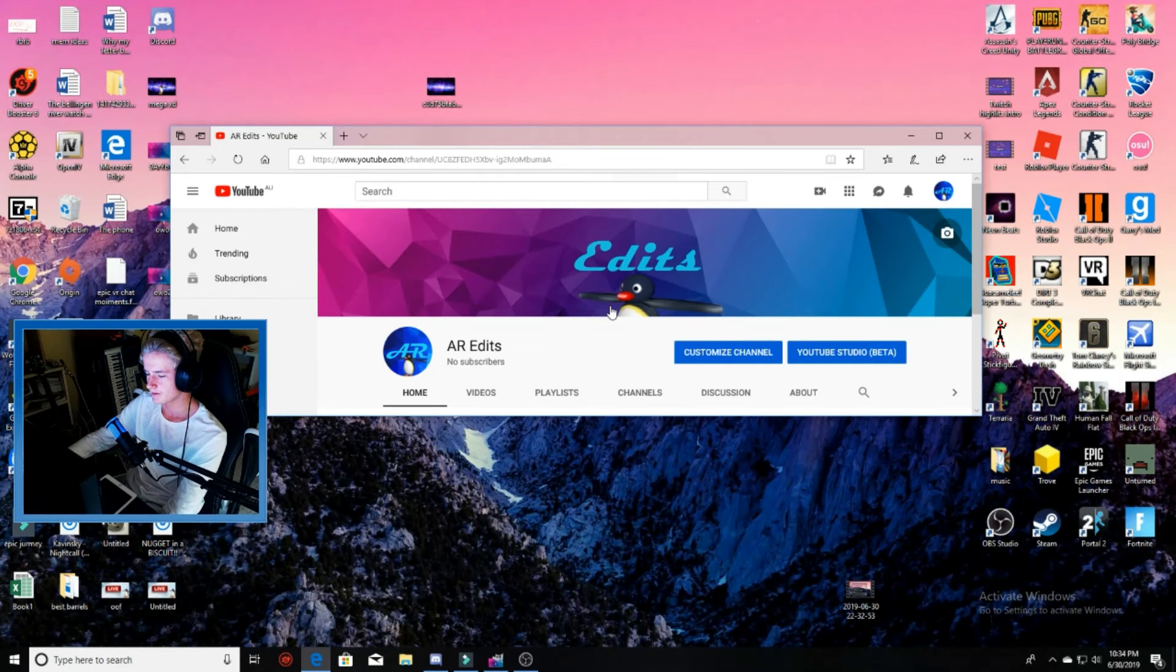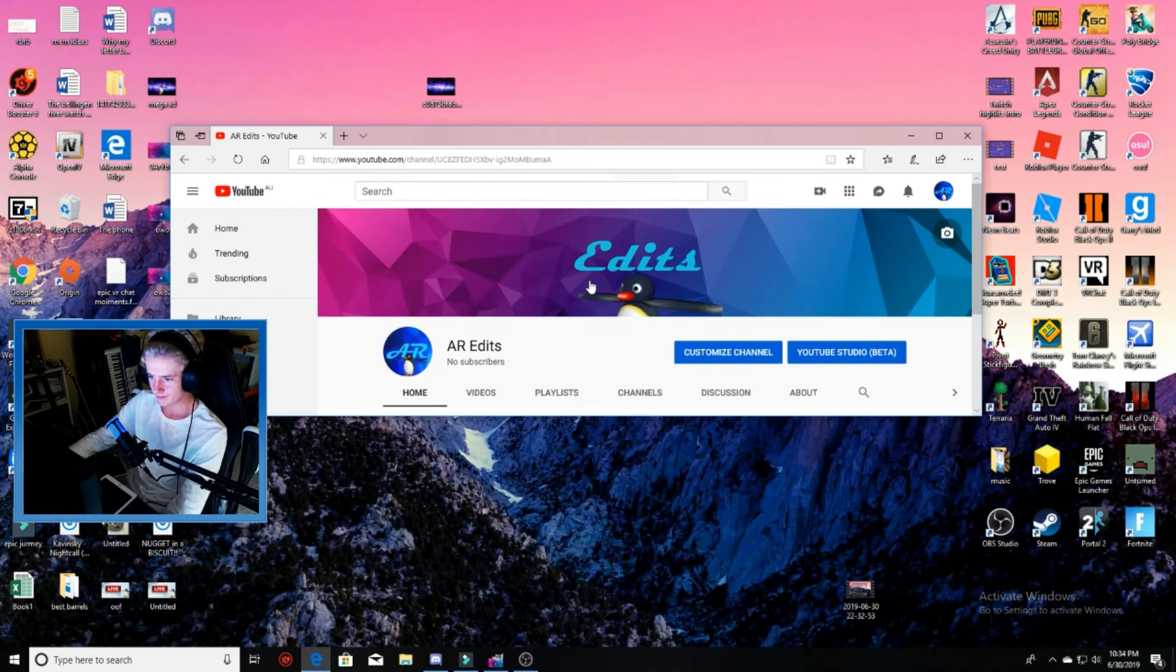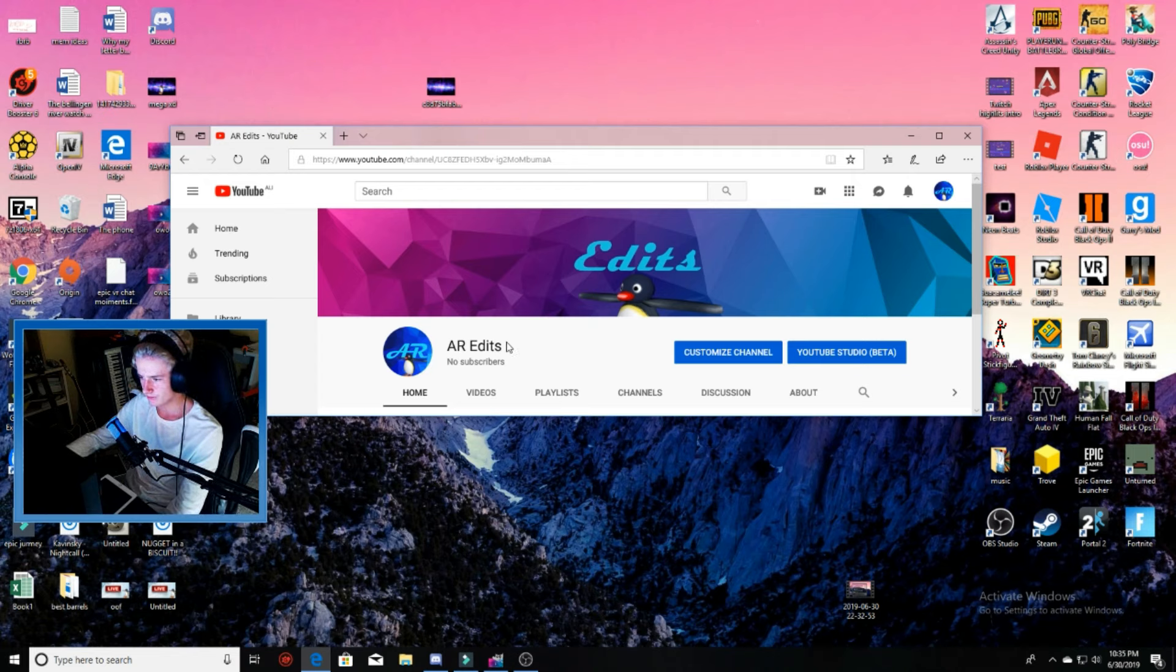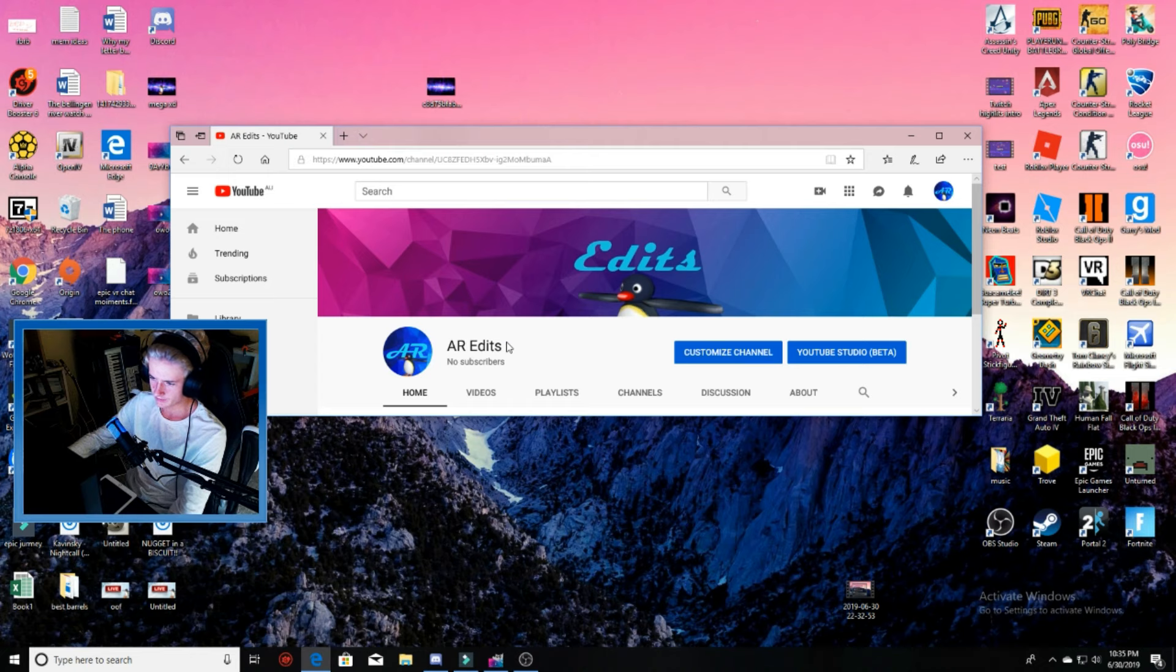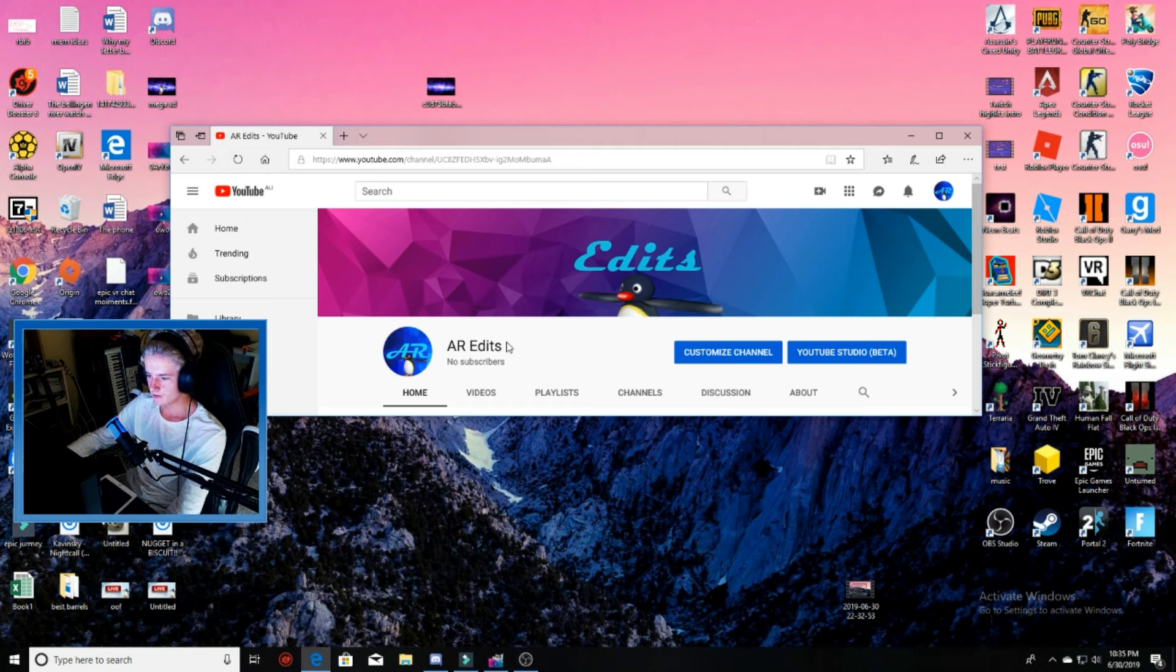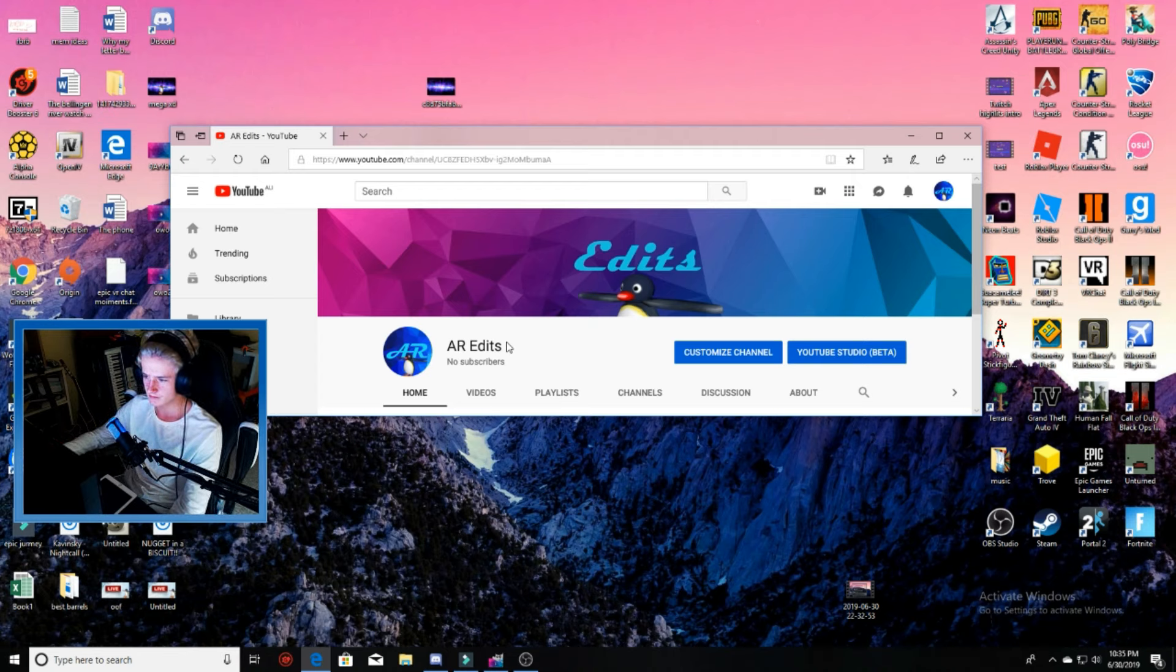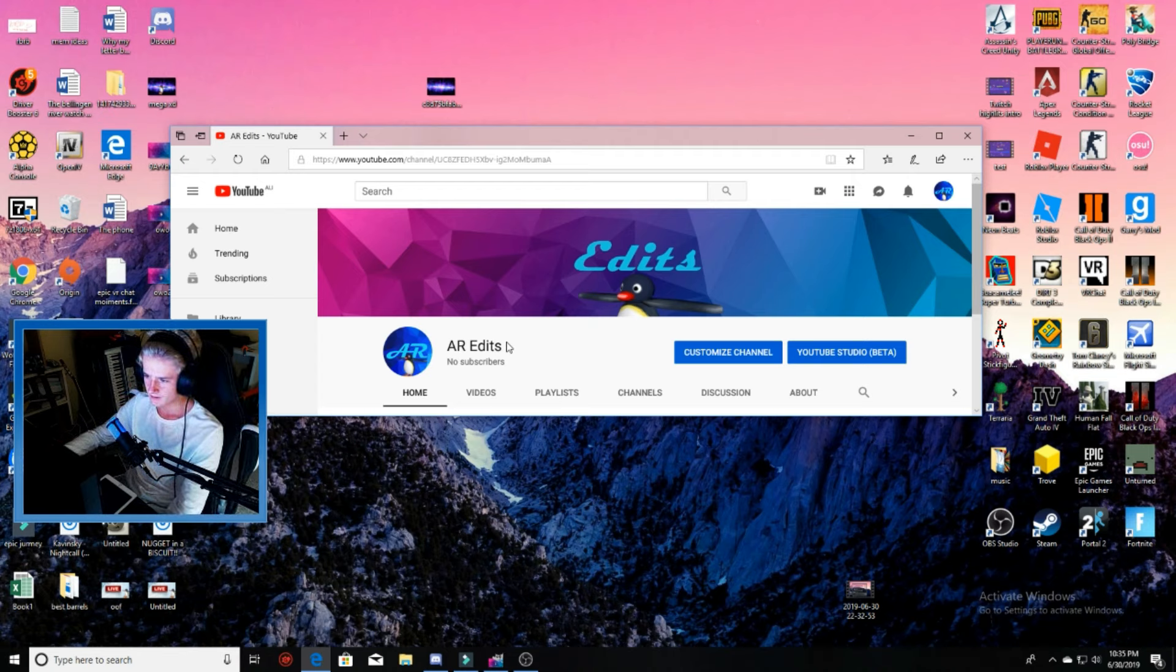Hello guys, today I'd like to announce that I have made a second channel called AR Edits. Basically all of my edited content is going to go on this channel as opposed to my AR Plays channel, because if I edit a video and put it on that channel, it's going to be covered by live streams that I do and no one's going to really see it.